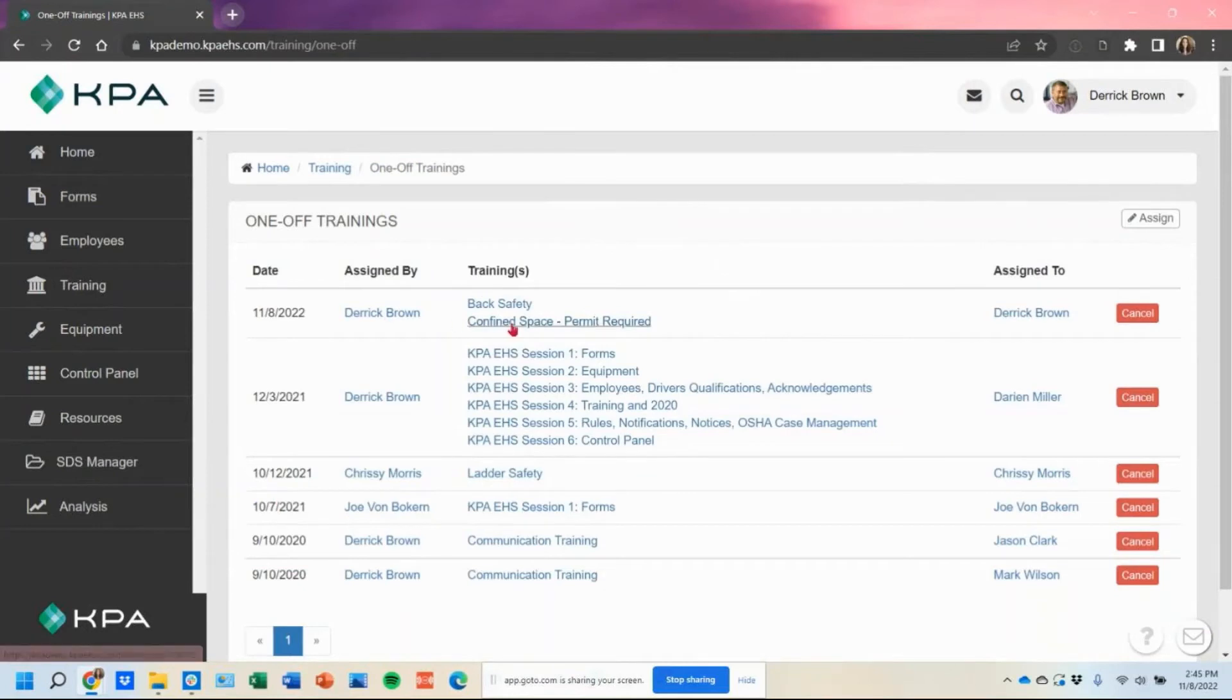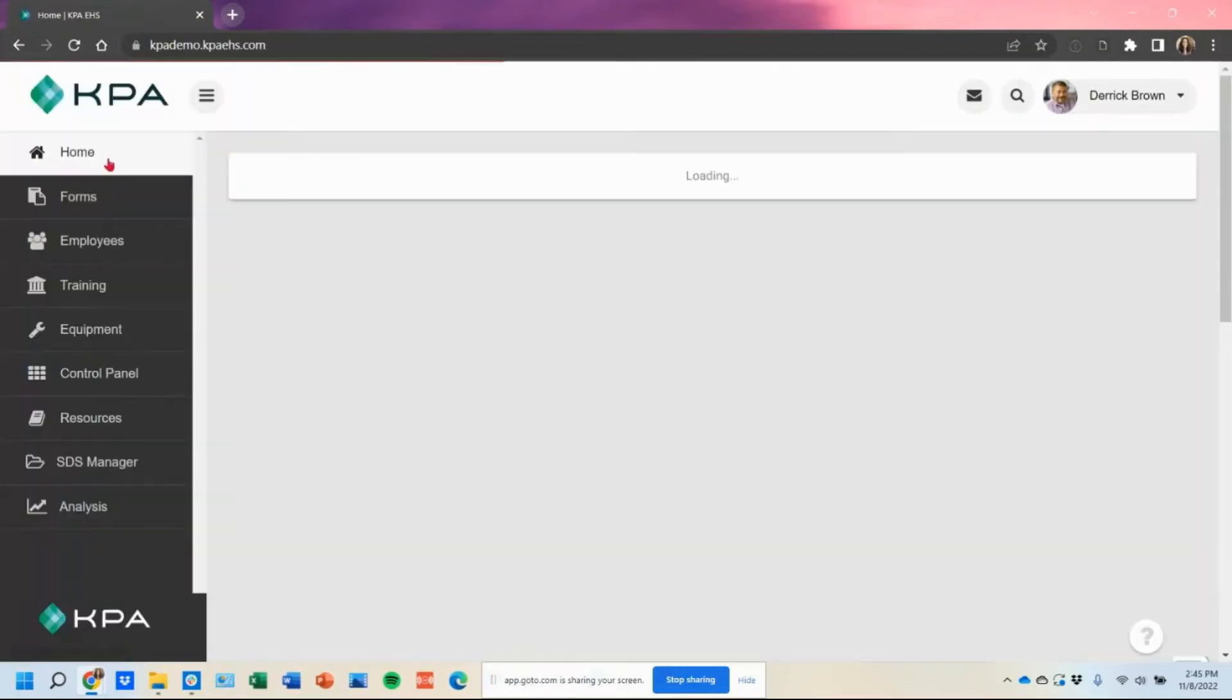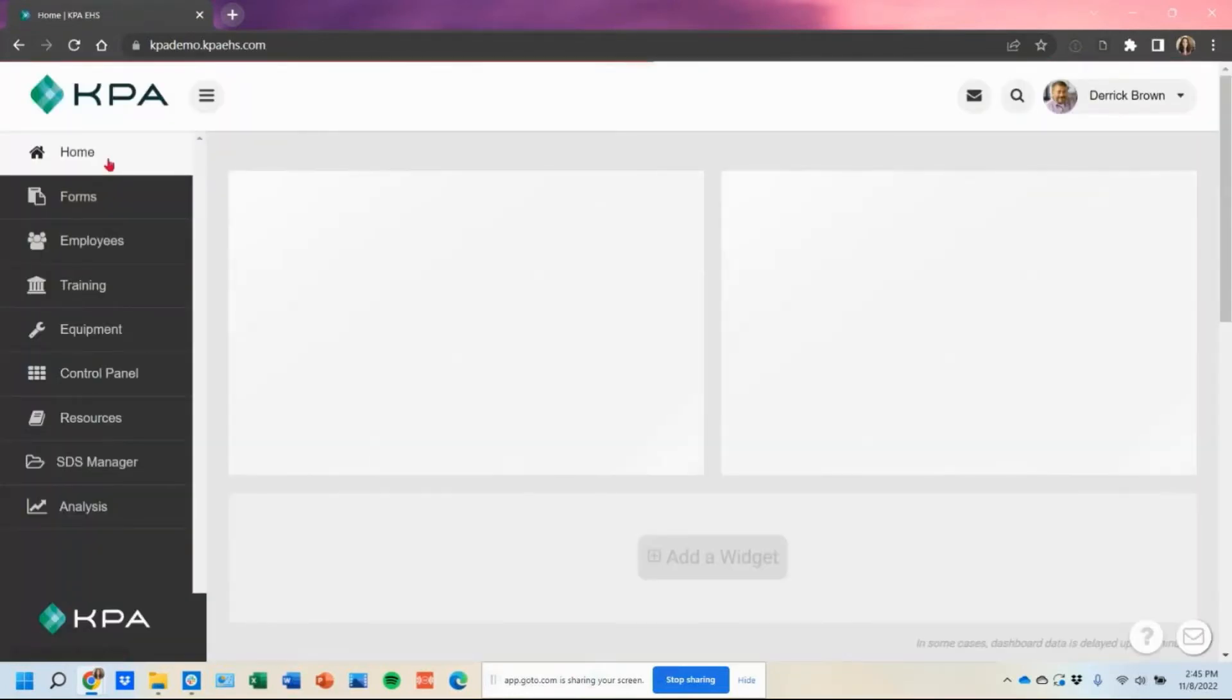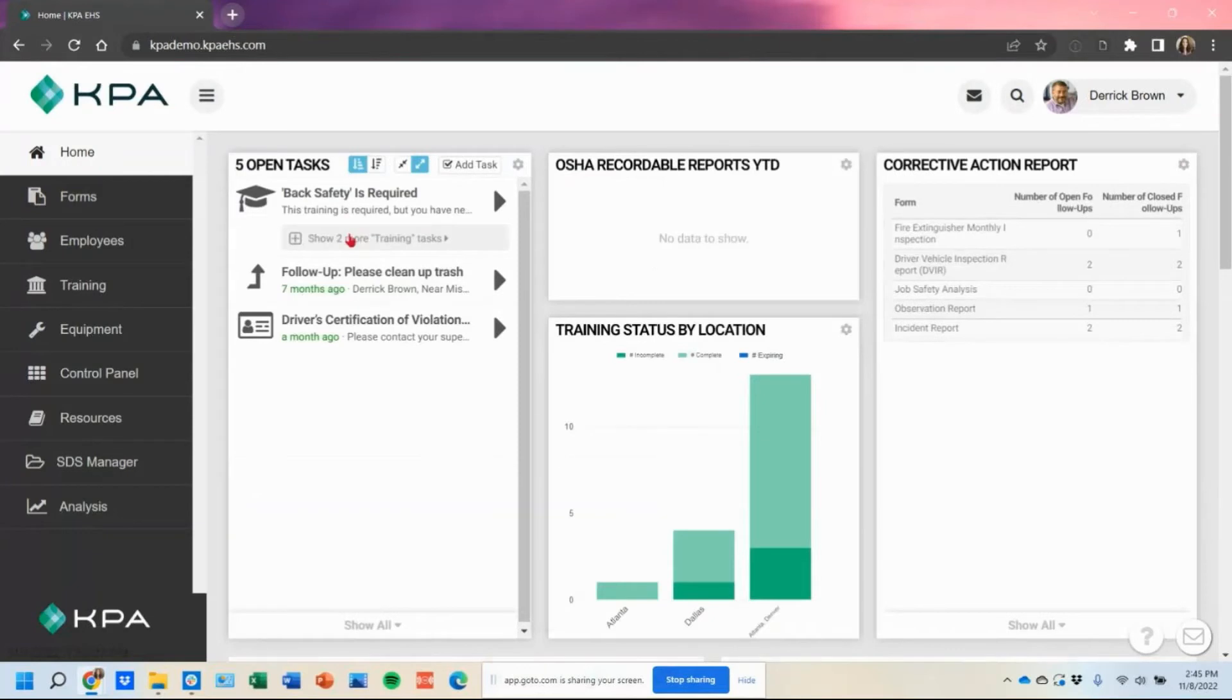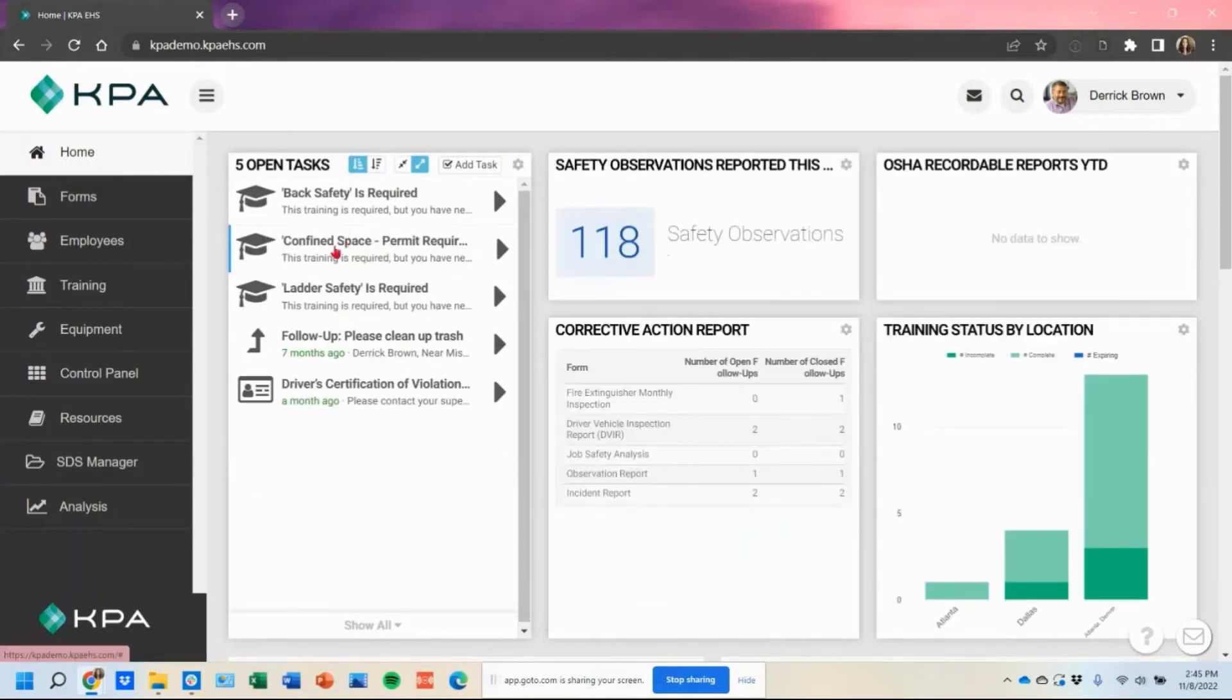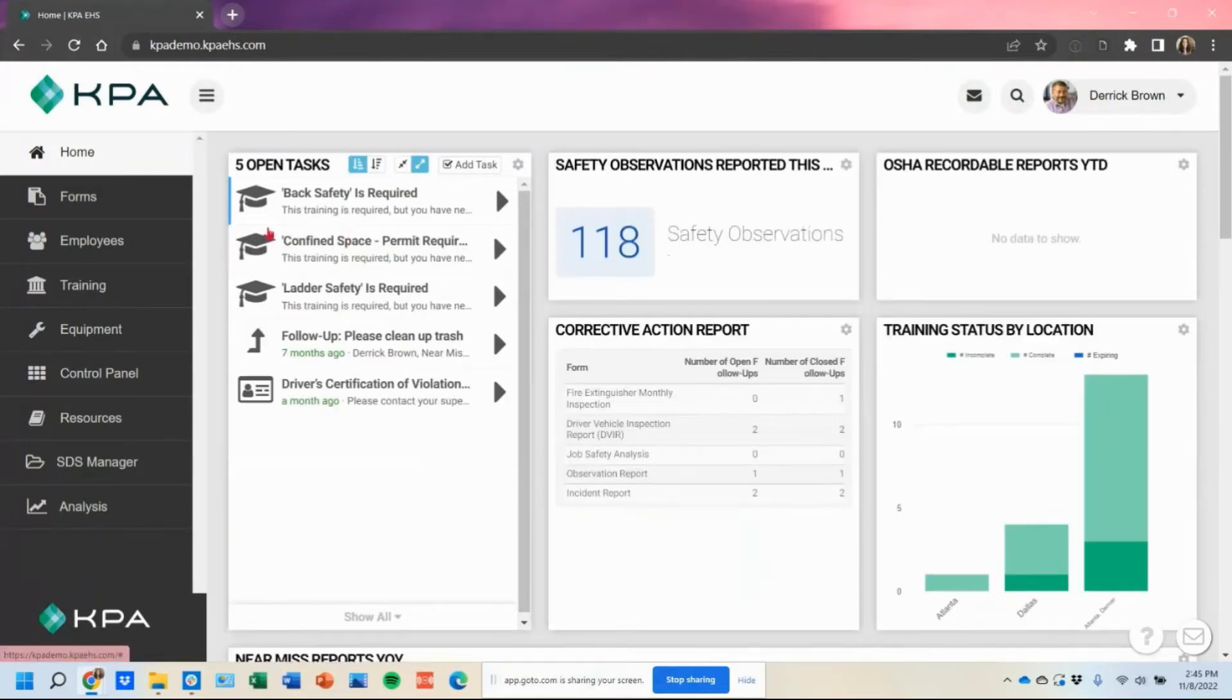And now I have an option on my profile here on my homepage to take that back safety and confined space permit awareness.